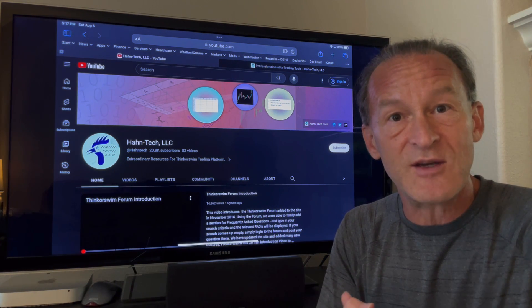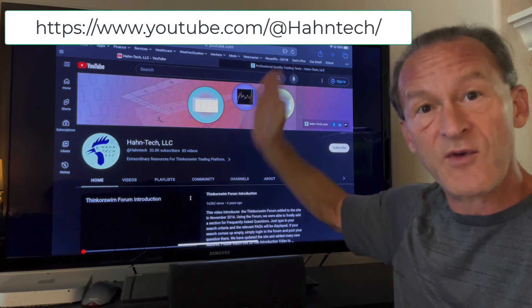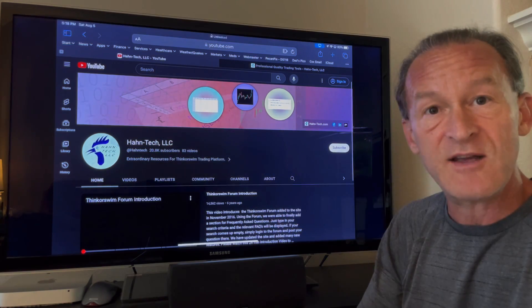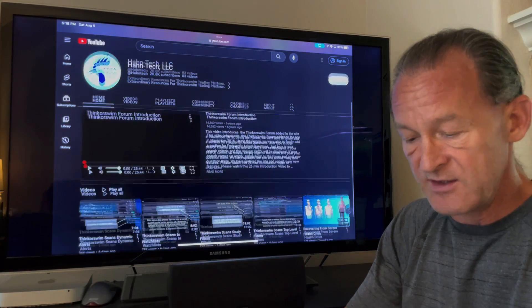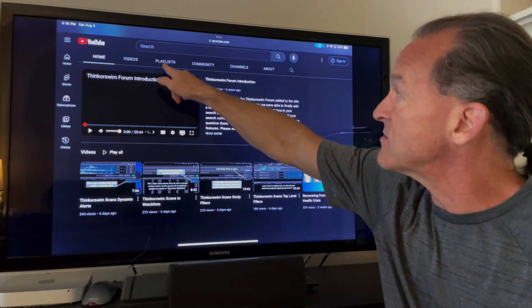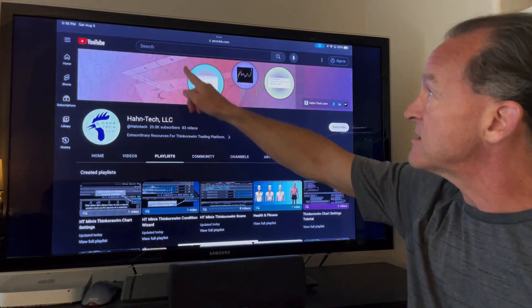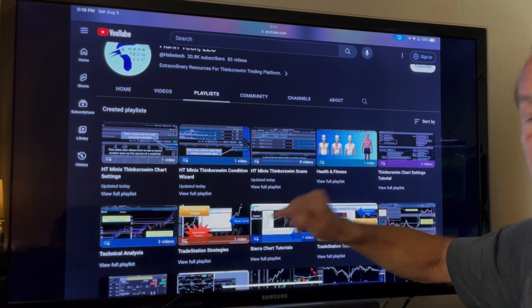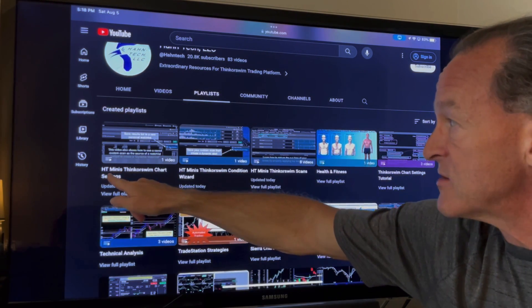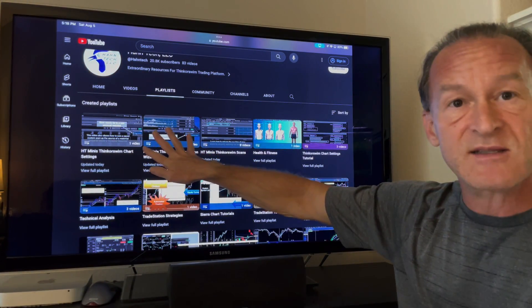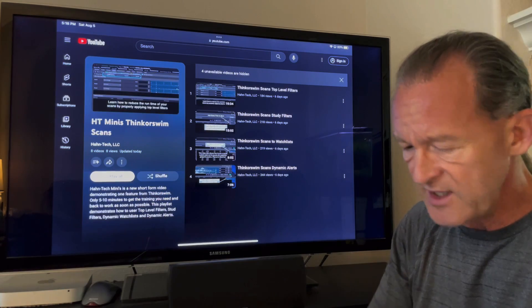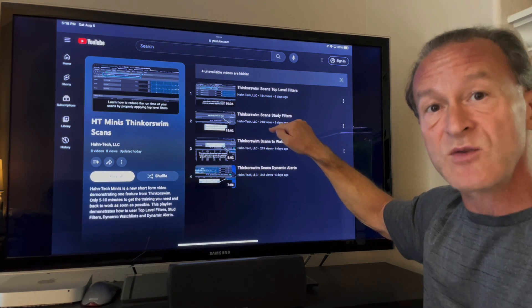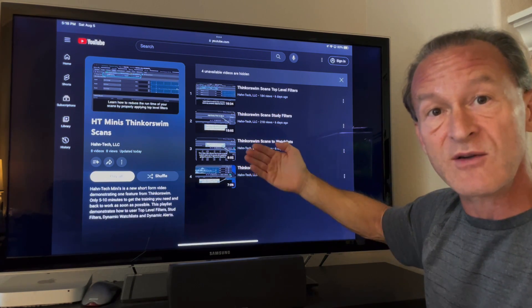Let me show you how to locate these videos on our YouTube channel, youtube.com/at Hauntek — all one word. If you want to look at the playlists, scroll down and you'll see playlists right there. Tap that to open up our playlists. You can see all the playlists already loaded on the YouTube channel. These are the minis — everything that begins with HT Minis. Right now I've got three playlists set up. You can hit play all and watch them in a series, or pick a specific one that covers the topic you need.